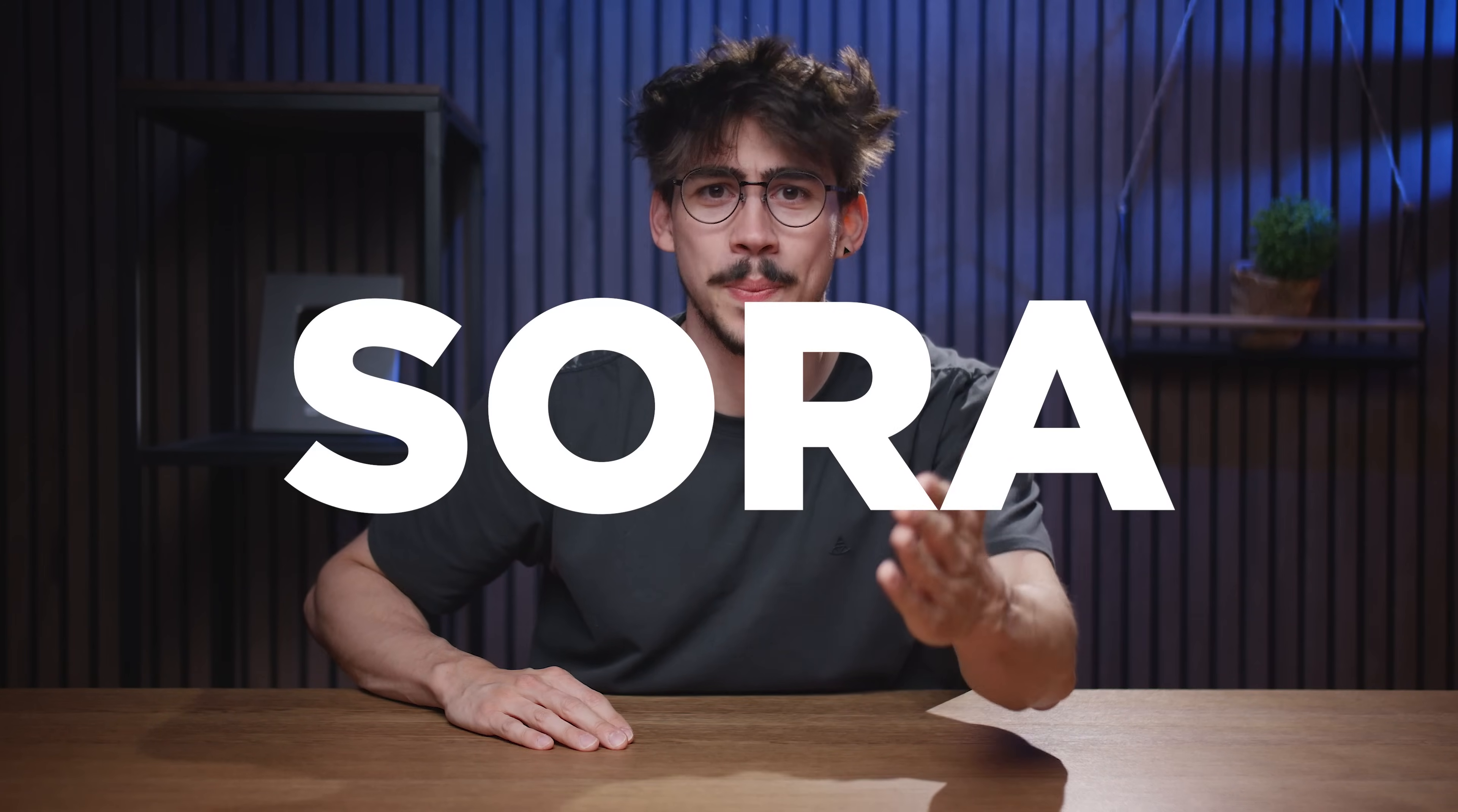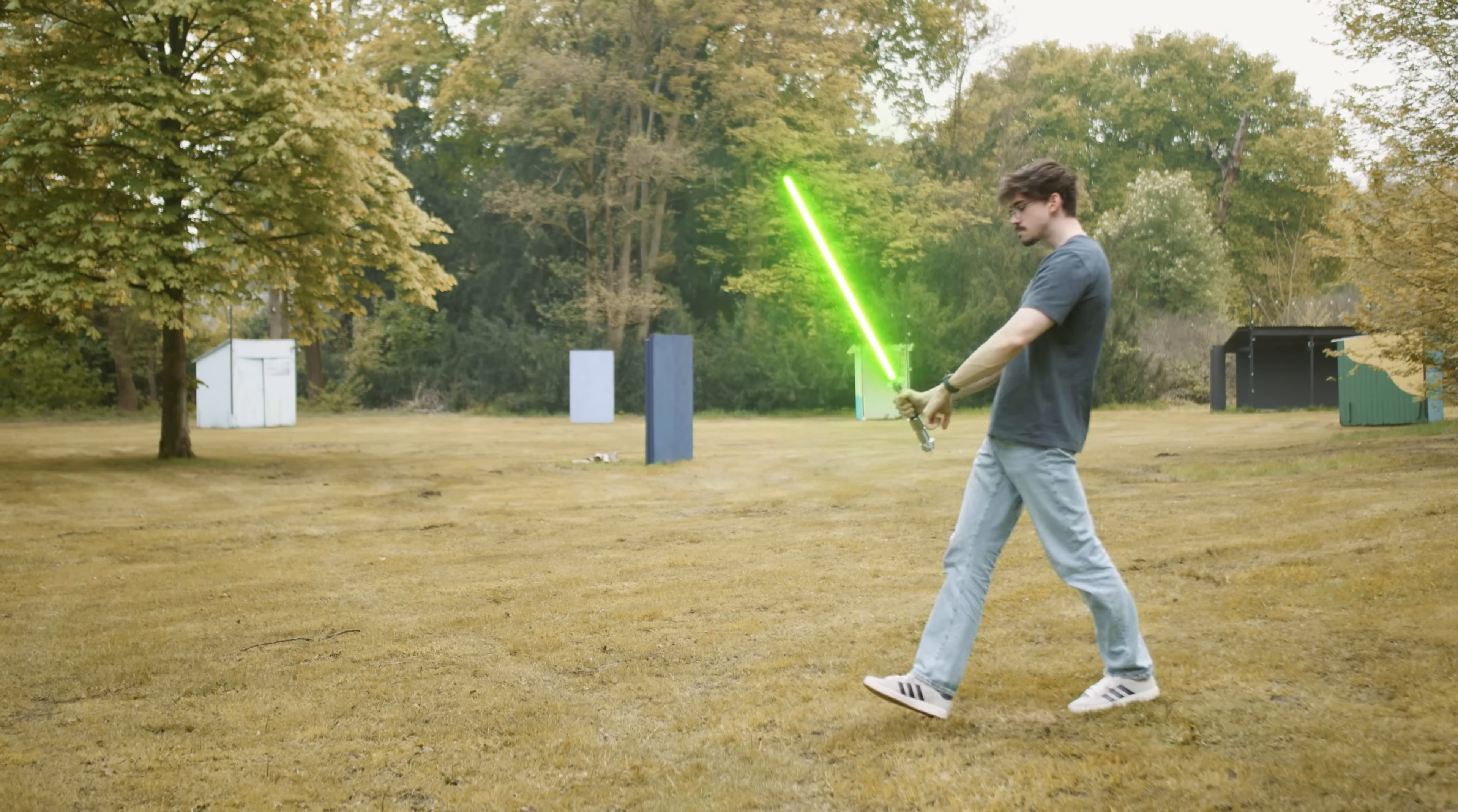I recommend you use Sora from OpenAI, which is a lot better. But maybe if you do your best with prompting, you can get something cool out of Firefly.